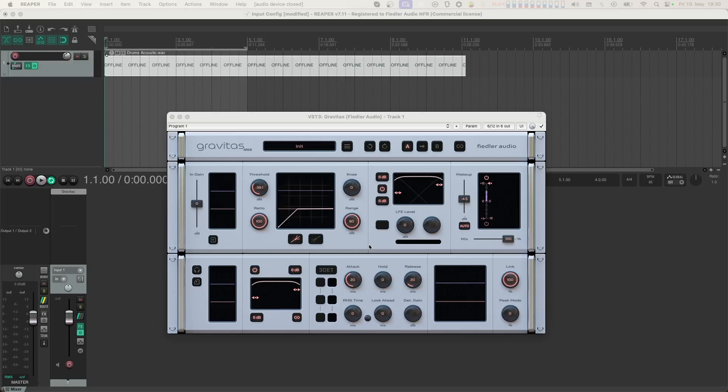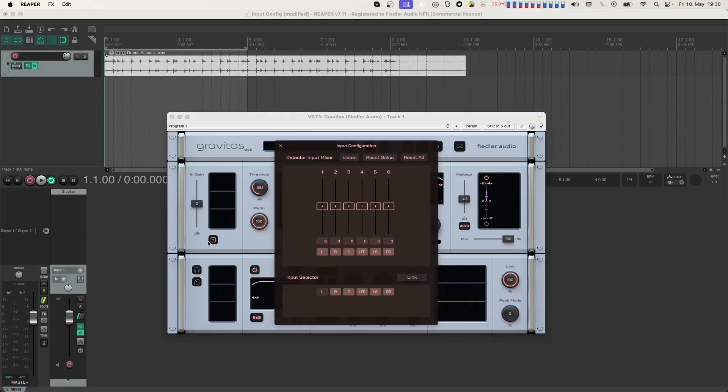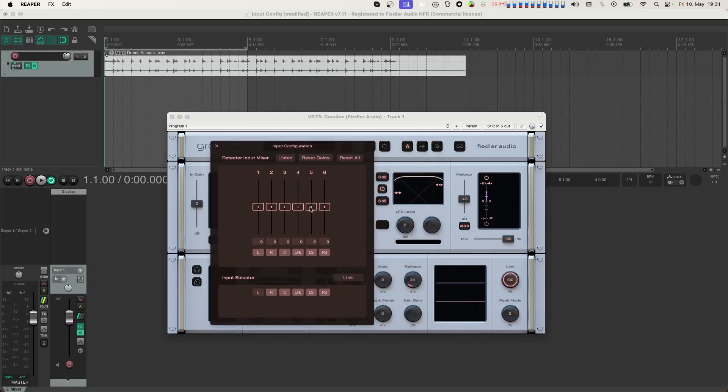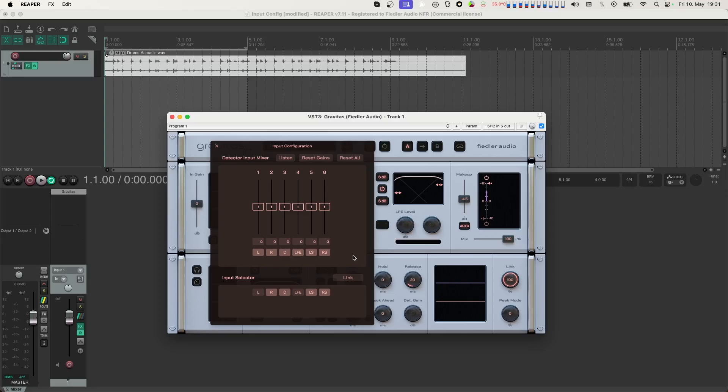Let's open the input configuration dialog and take out the LFE from processing in the lower section. You'll notice that the LFE level knob becomes inactive when we do this. This is because the LFE channel is not being processed.